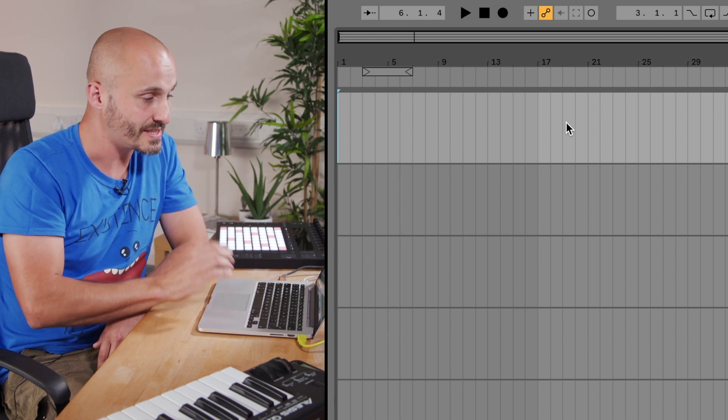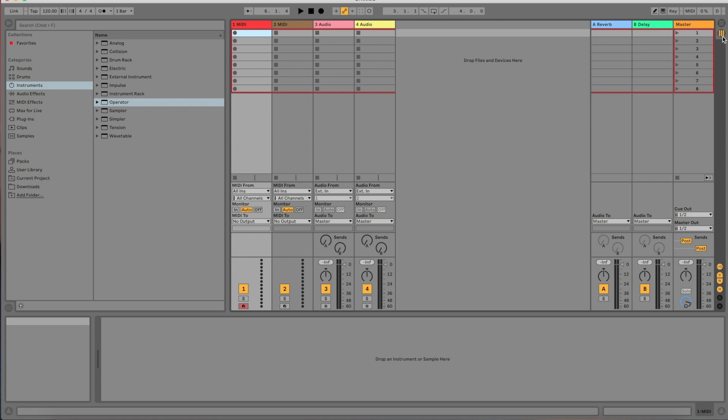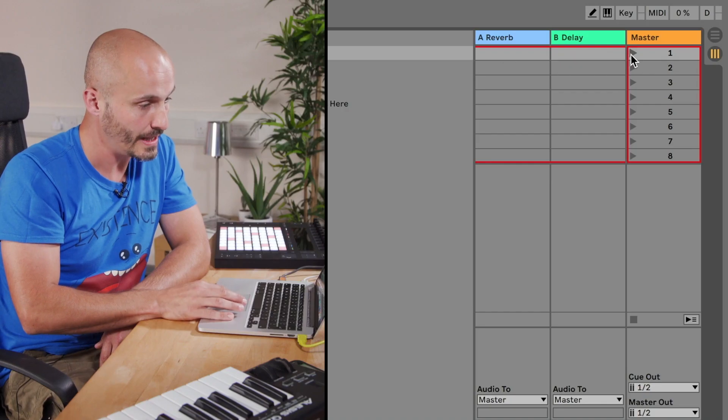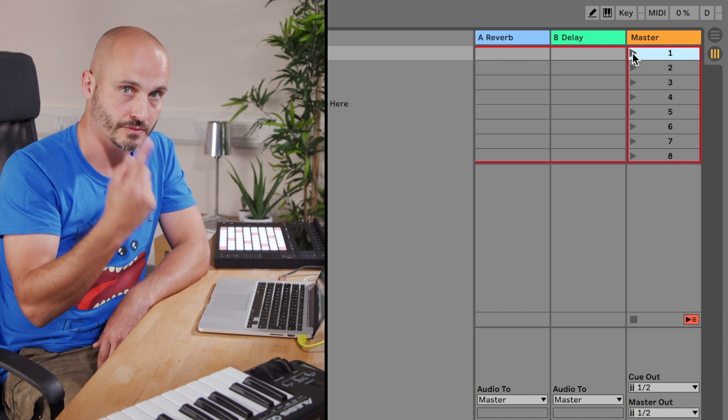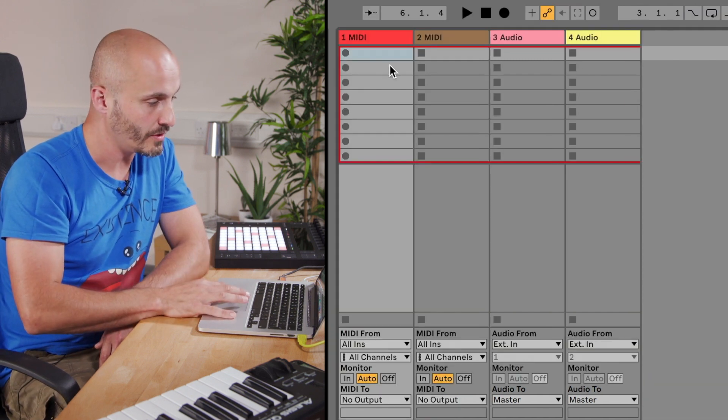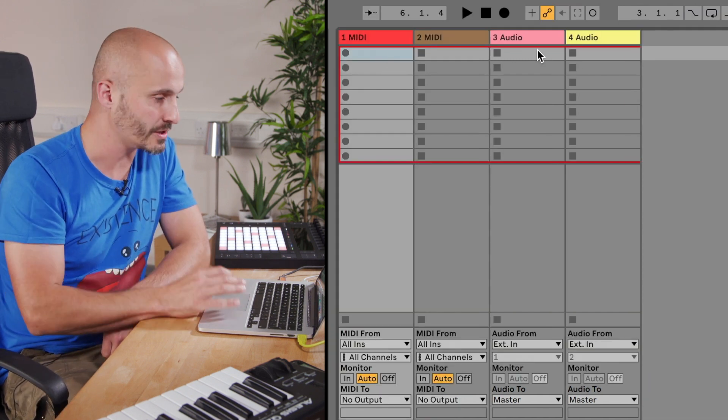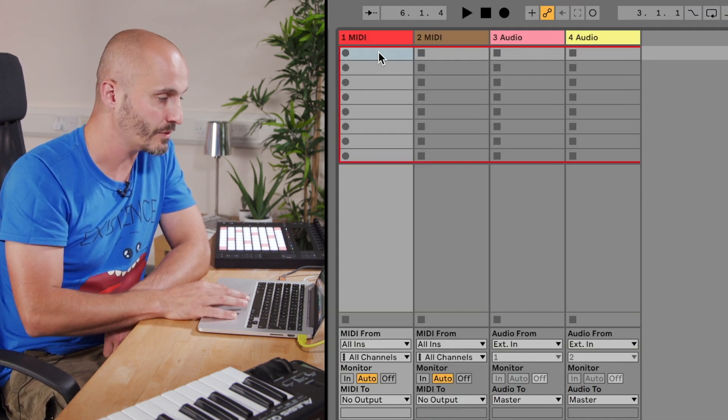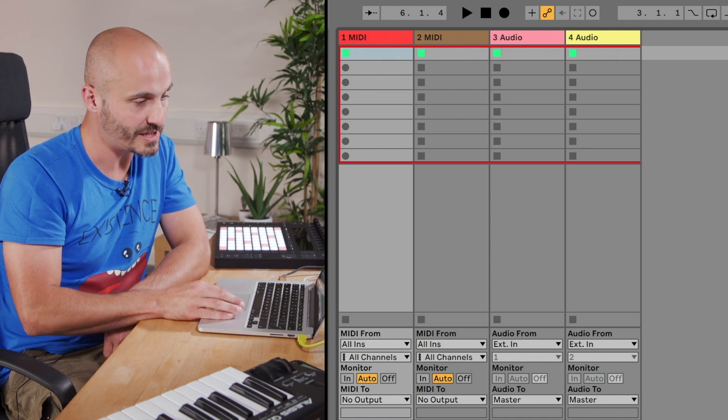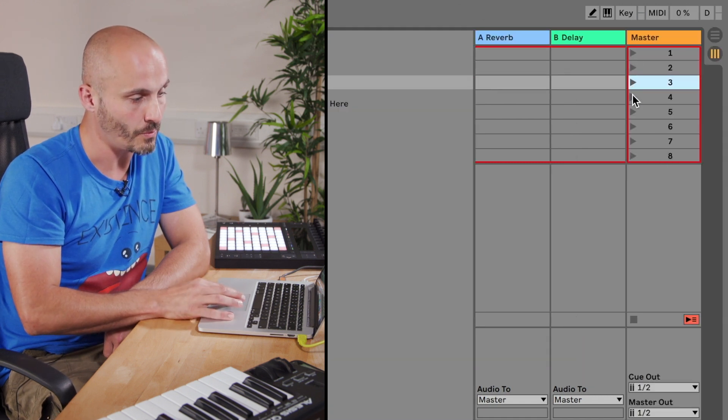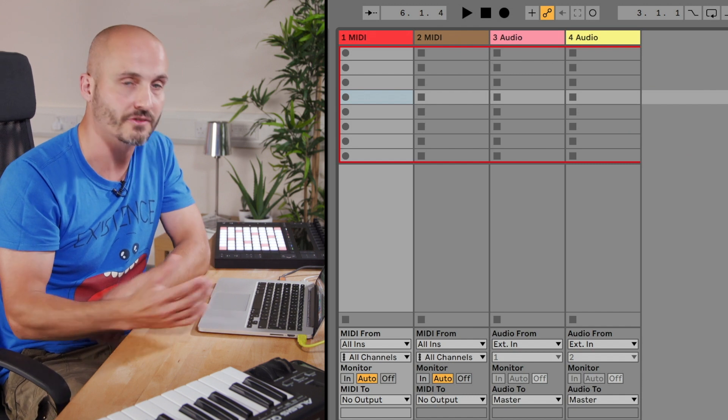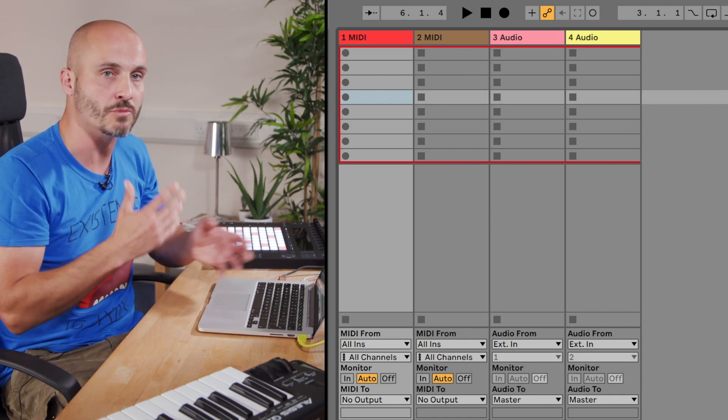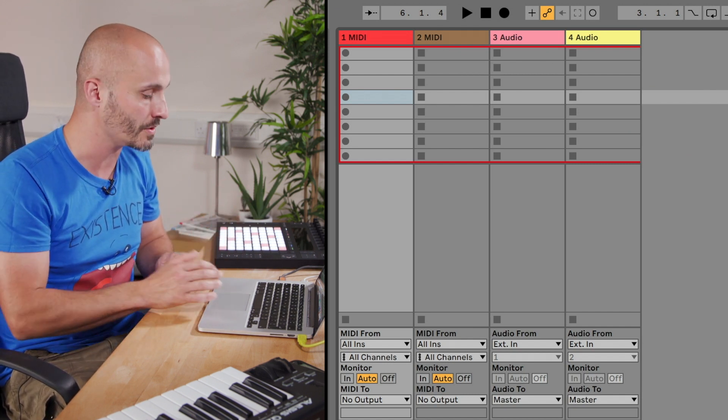If we move over to session view for a minute, the key difference here is that we press play within a looping section. There'll be a row of ideas or clips, as they're called in Ableton Live, which will sit here, and we can just press play to them in different rows. We're free from having the confines of working from left to right, and we can move between ideas and clips whenever we want.